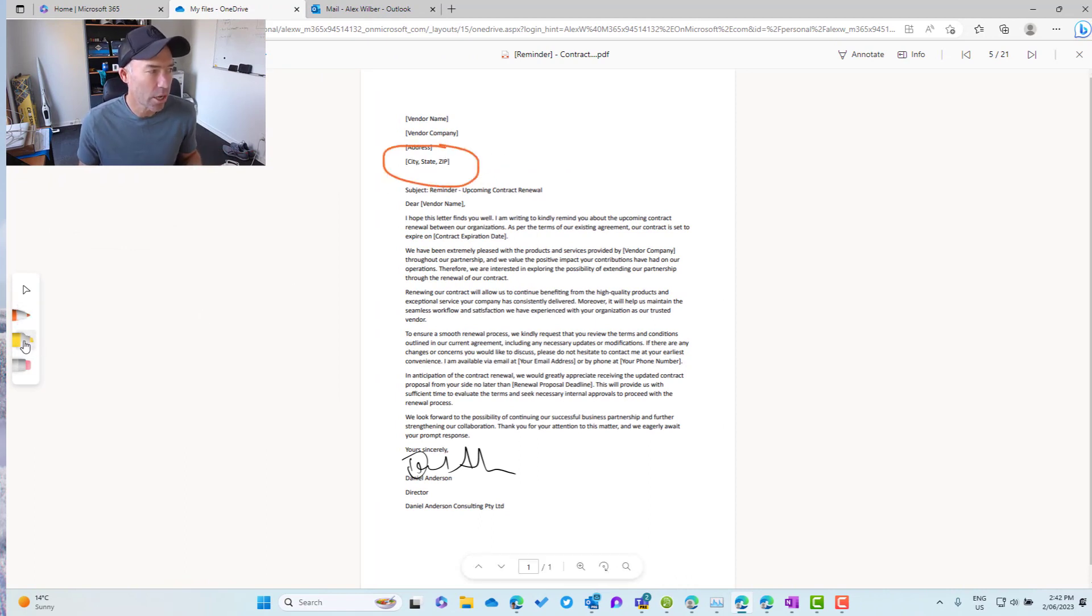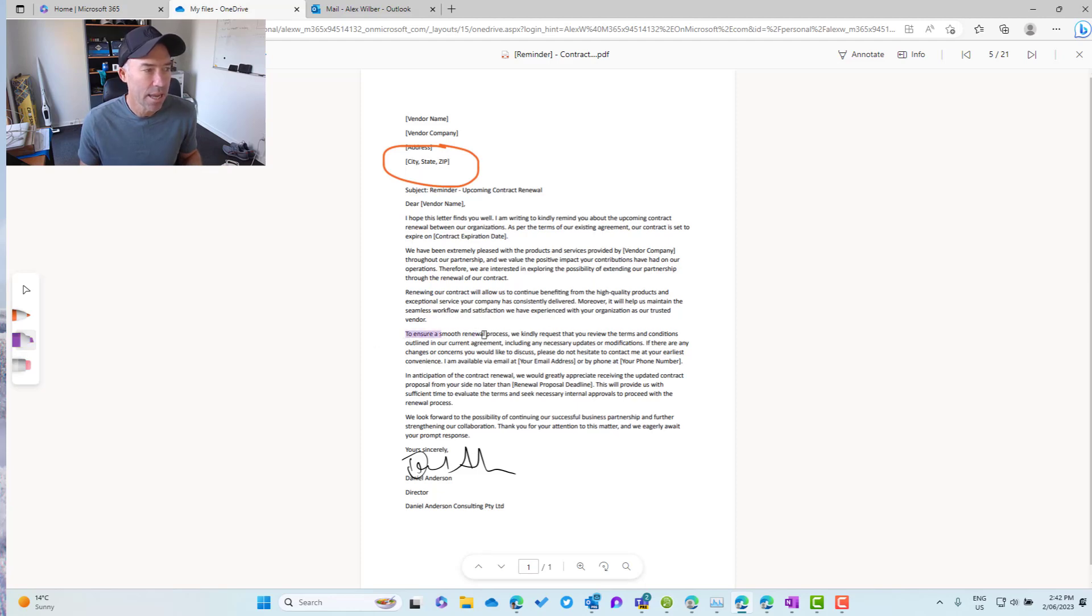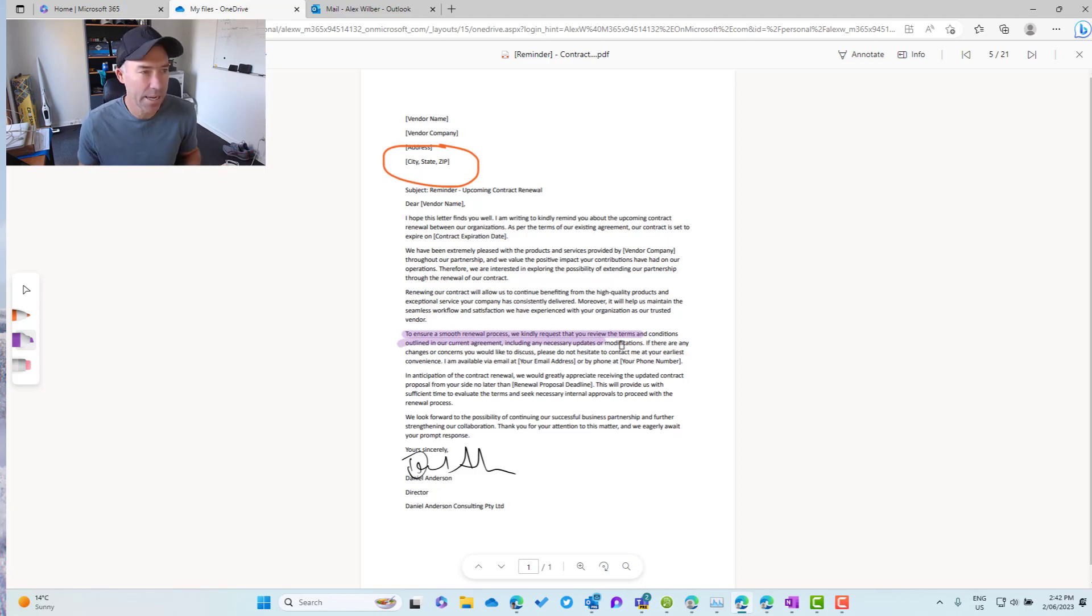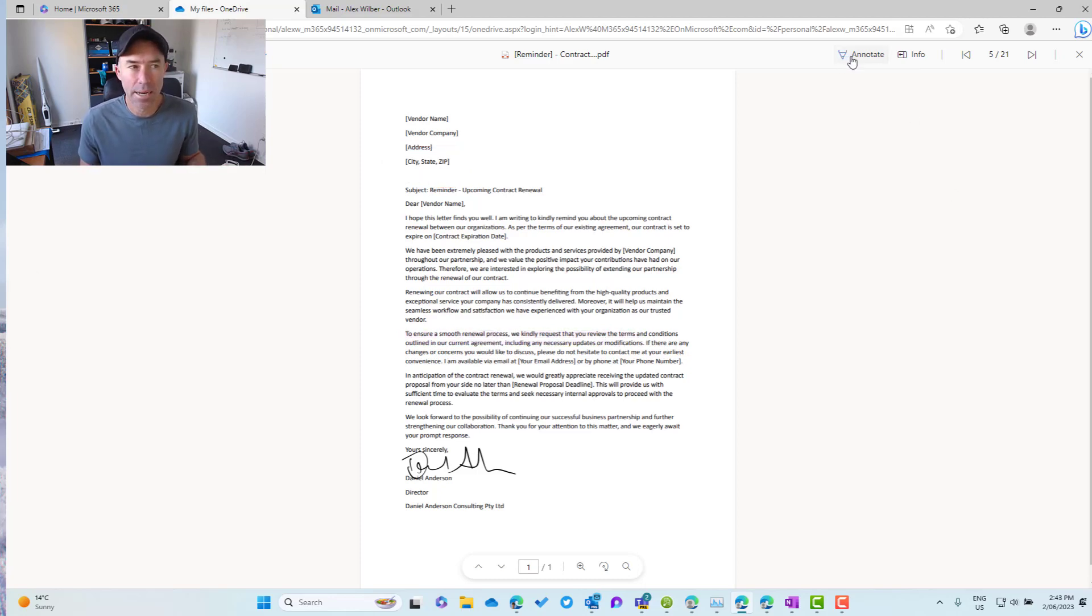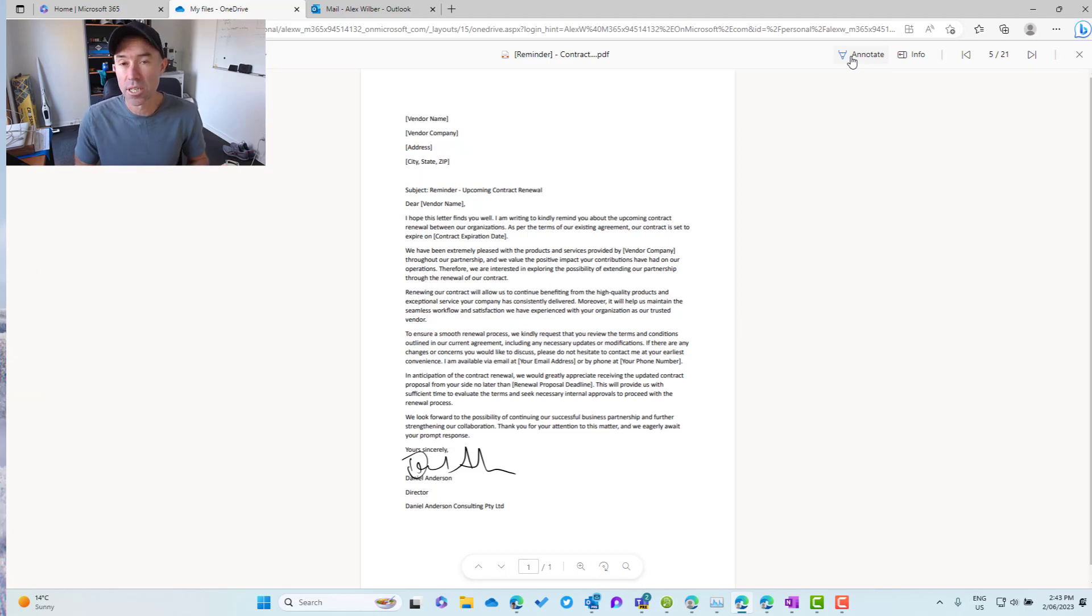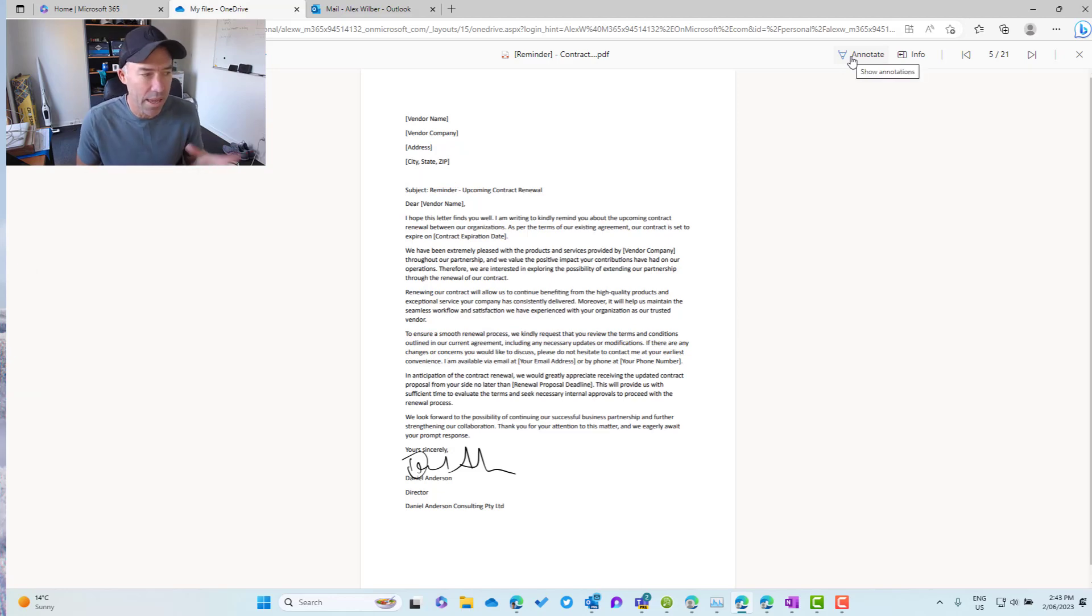I've got a highlighter here as well. Again, I can choose the color and then I can highlight certain parts of the PDF too. Now when I click on this annotate button again, those annotations disappear and we're back left with our original PDF like that.